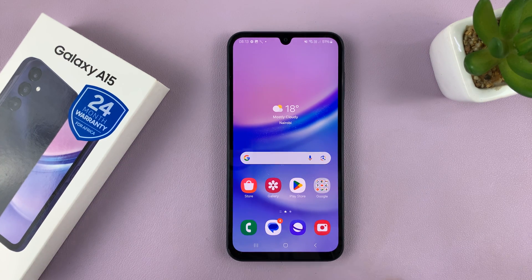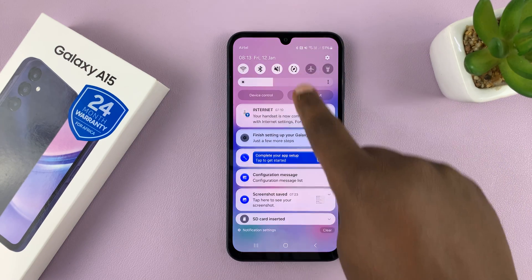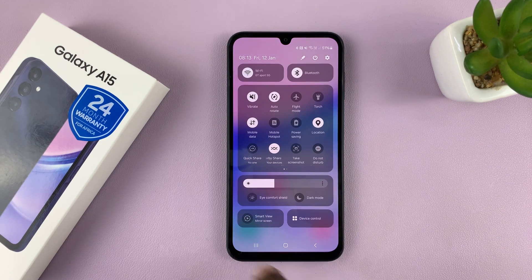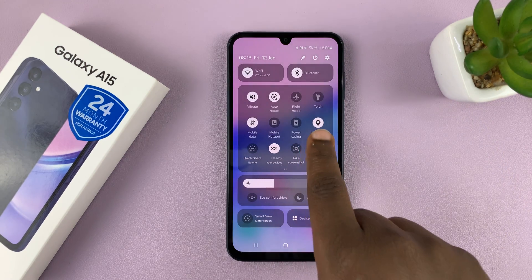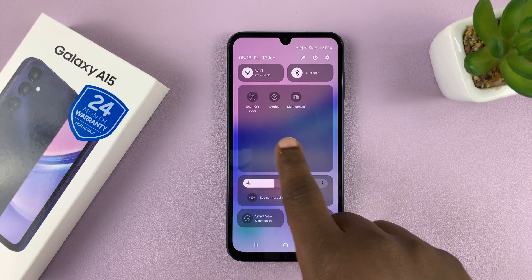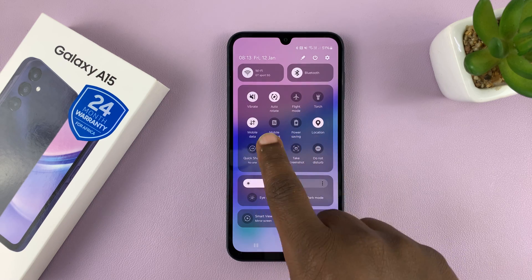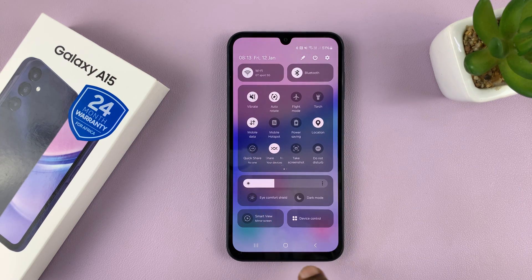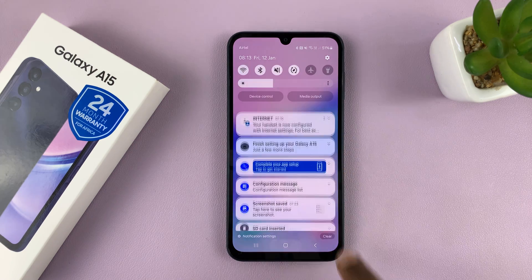Unfortunately, this phone does not come with a built-in screen recorder. I've checked everywhere for a screen recorder and did not find one.